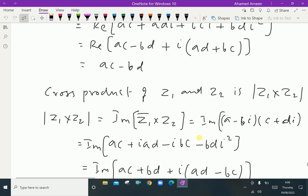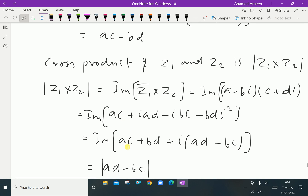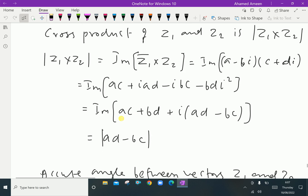The product gives ac + adi − bci − bd·i². Since i² = −1, the minus becomes plus. Collecting real parts: ac + bd, and the imaginary part is i(ad − bc). Therefore the cross product, modulus of z1 cross z2, equals the imaginary part, which is ad − bc.